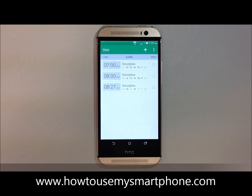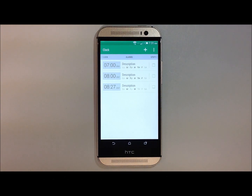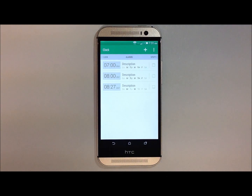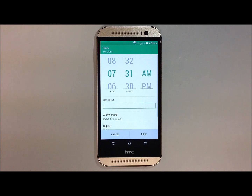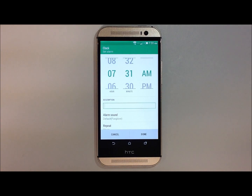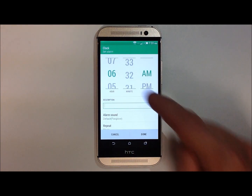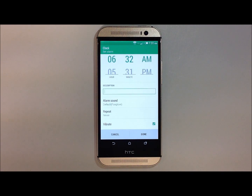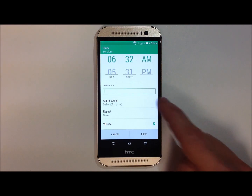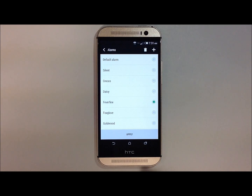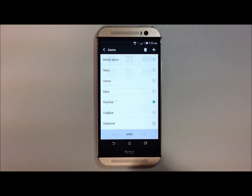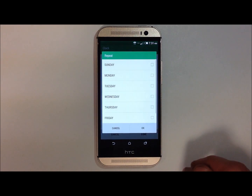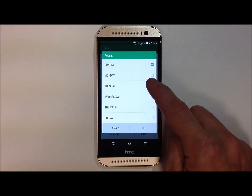In order to add an alarm, touch the plus sign on the top right hand side. Simply customize what time you would like the alarm to be set for. You can give it a description, customize different ringtones for it, and also decide how many days of the week you'd like this to repeat.